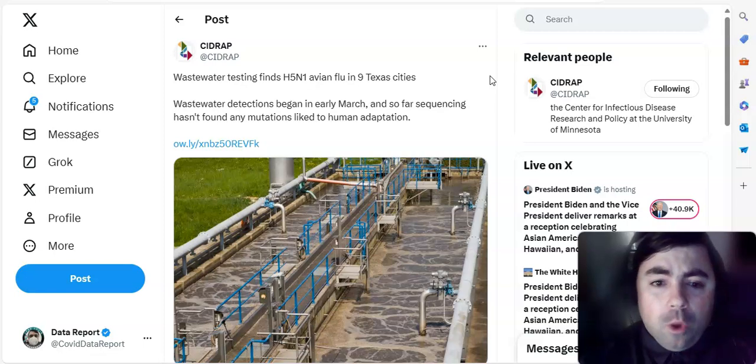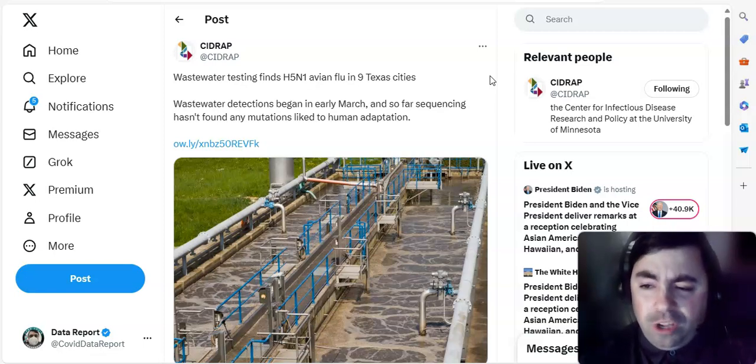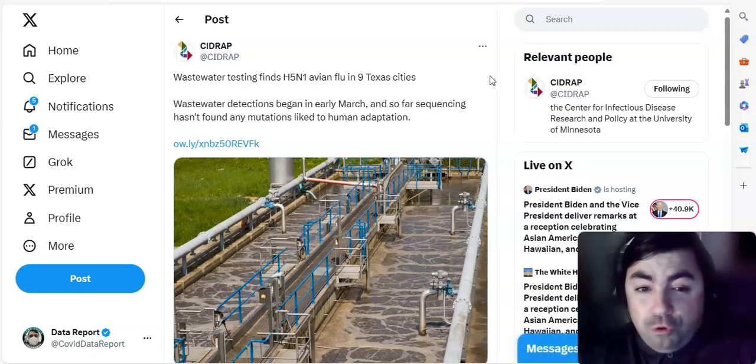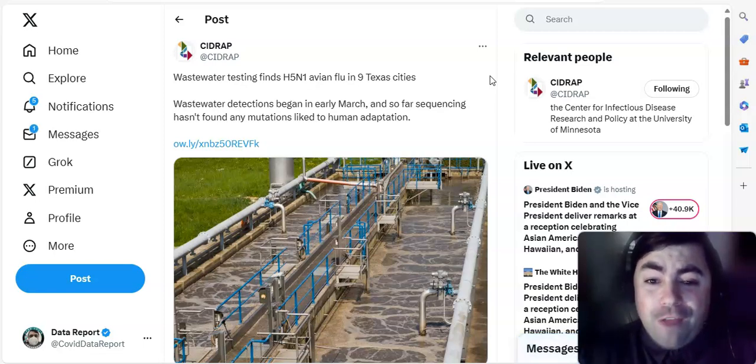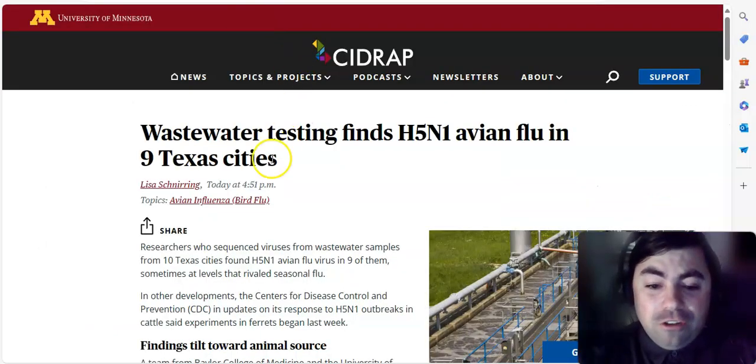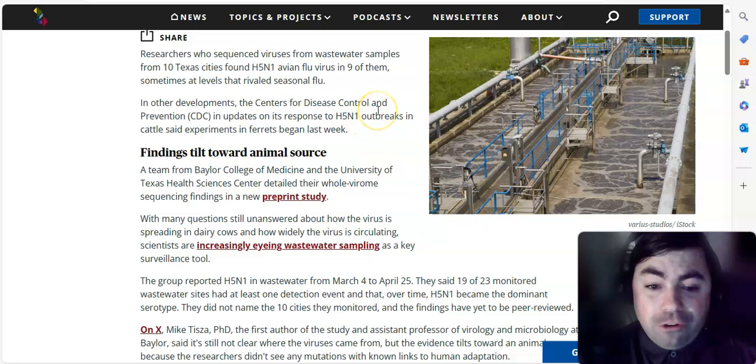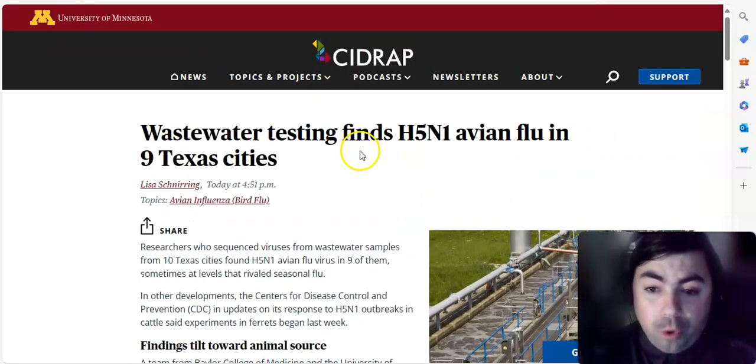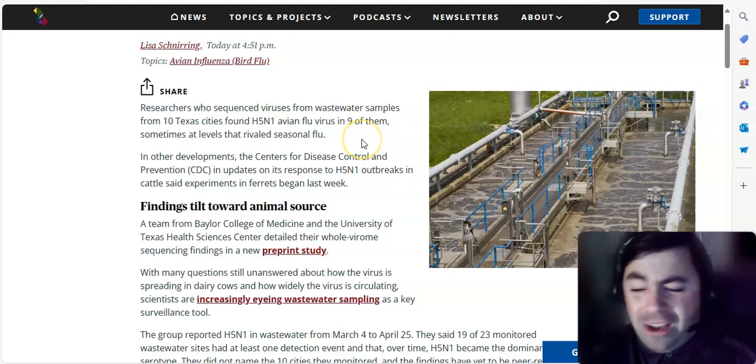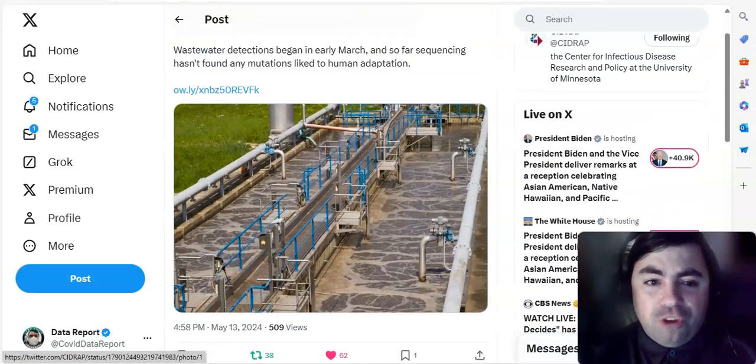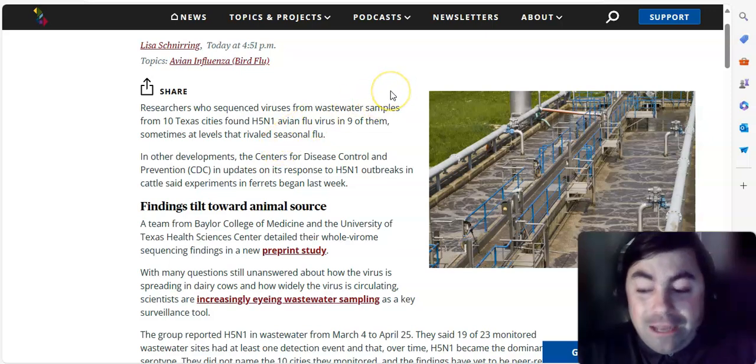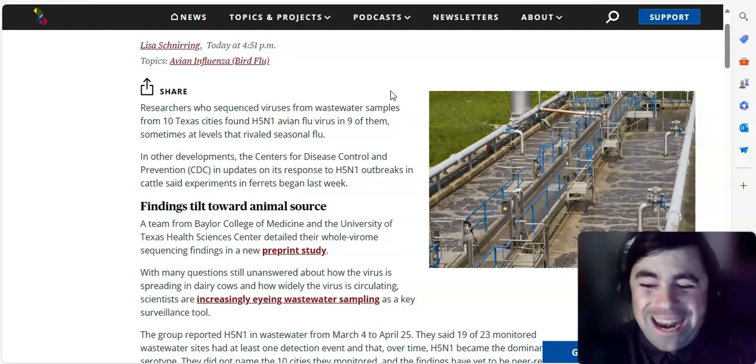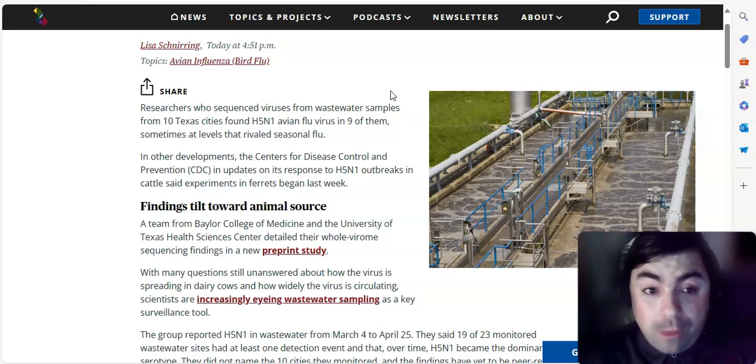Alrighty, starting off today. Wastewater, this has to do with H5N1. We will look at some wastewater data a little later, but we have to start off with this news story. Wastewater testing finds H5N1 avian flu in nine Texas cities. So this is something that is rather interesting. And the findings so far, here's the actual story. We'll probably add this to the website. And I think I already retweeted this story. It is leaning towards that this is mainly coming from animals right now, not humans as of yet. Let's hope it stays that way.